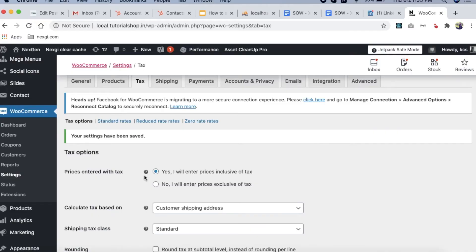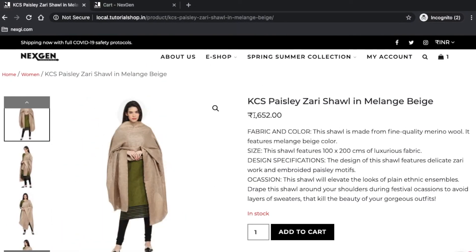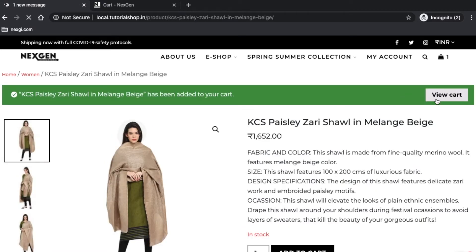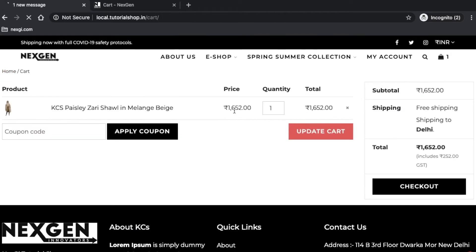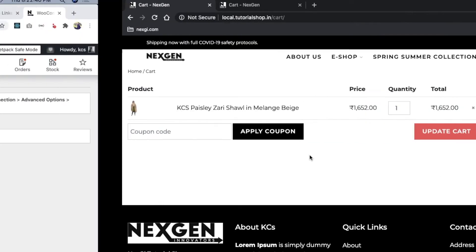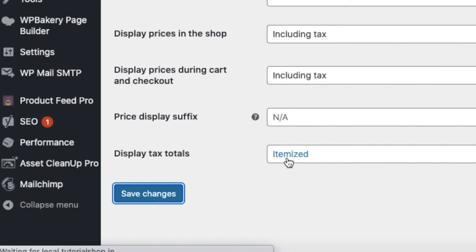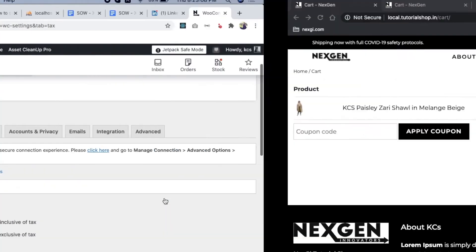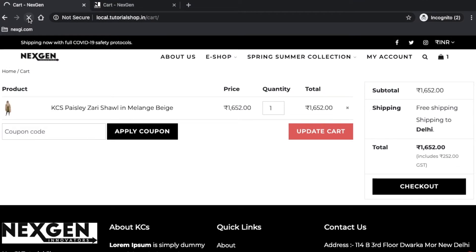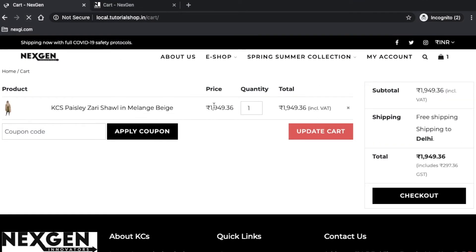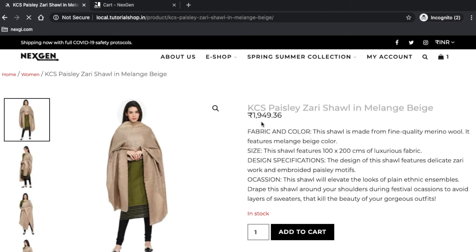Let's see a live example. This is our product and I have added a price of 1652 rupees. I'll do add to cart and click on view cart. You can see the same price is showing, including 252 rupees GST at 18%. But if I change this setting and save, then refresh the page, the price has increased because the tax is now added on top.